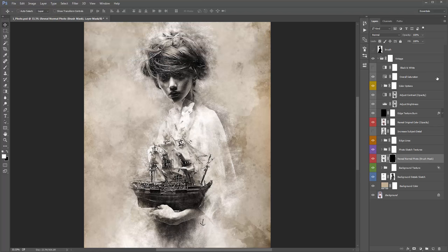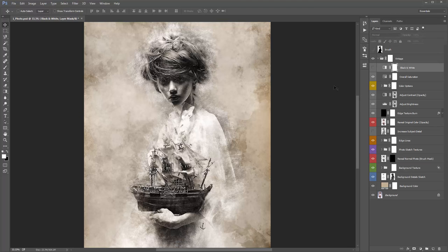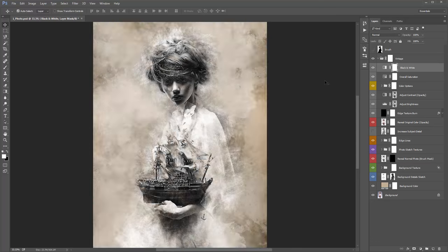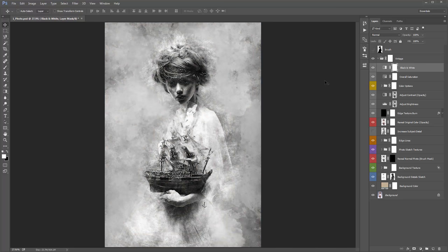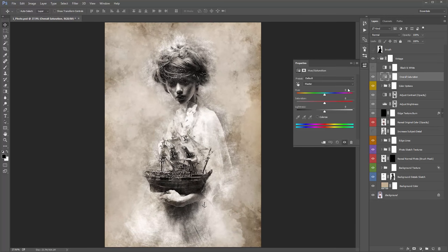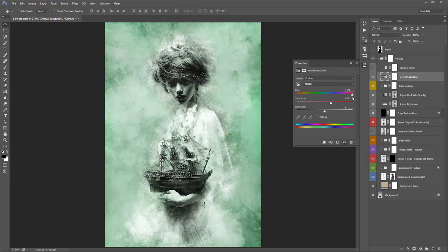Let's jump back up to the top. The 'Black and White' layer is very simple — if you turn it on, it converts your design to black and white. The 'Overall Saturation' layer — if you double-click on it, you can play around with the colour saturation, and you can also use the hue slider to quickly change the colour.